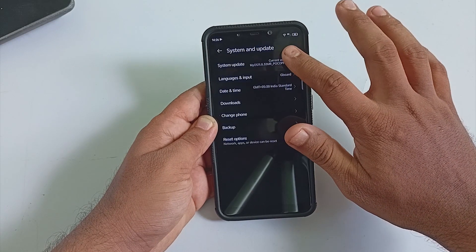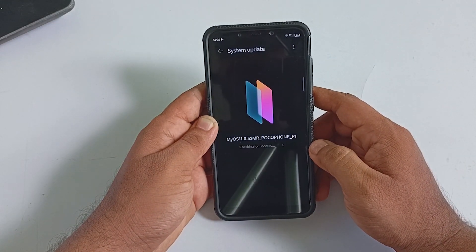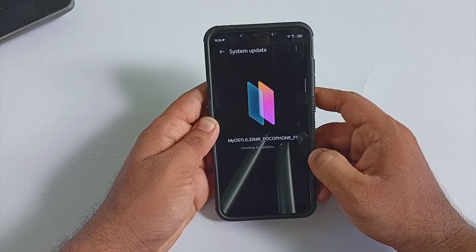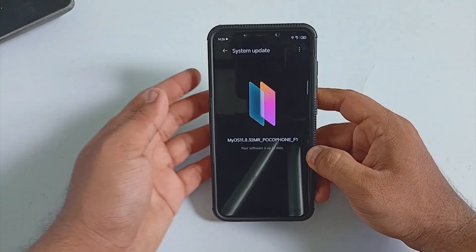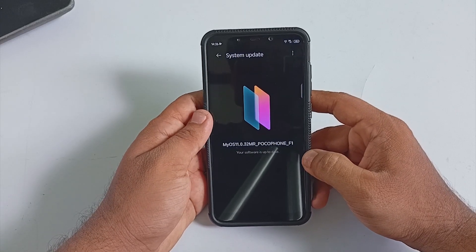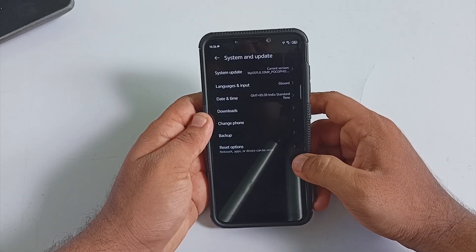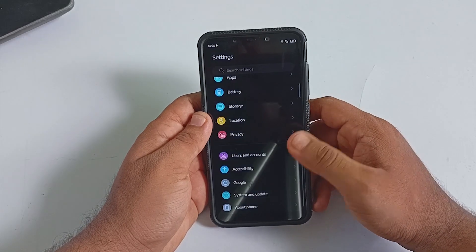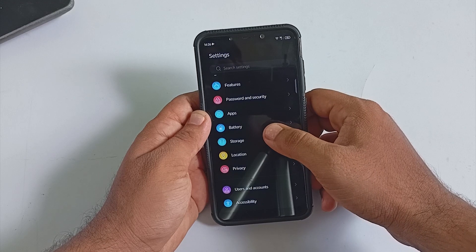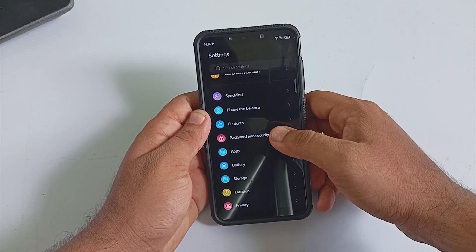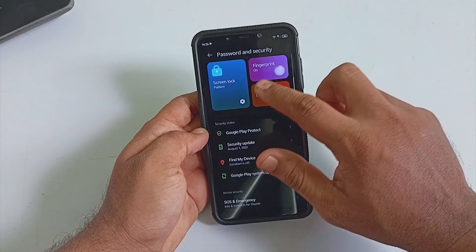Coming back from About Phone, there is also an option called System and Update, where you can see system update details as well as language, date and time, and backup and reset options. All these options are working without any bugs. When you select System Update, you will be able to see upcoming versions, but this channel is OTA and don't expect any update through this channel.